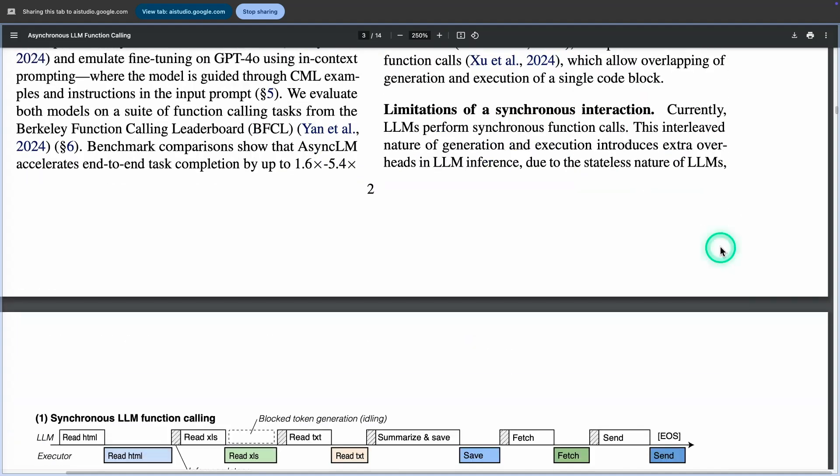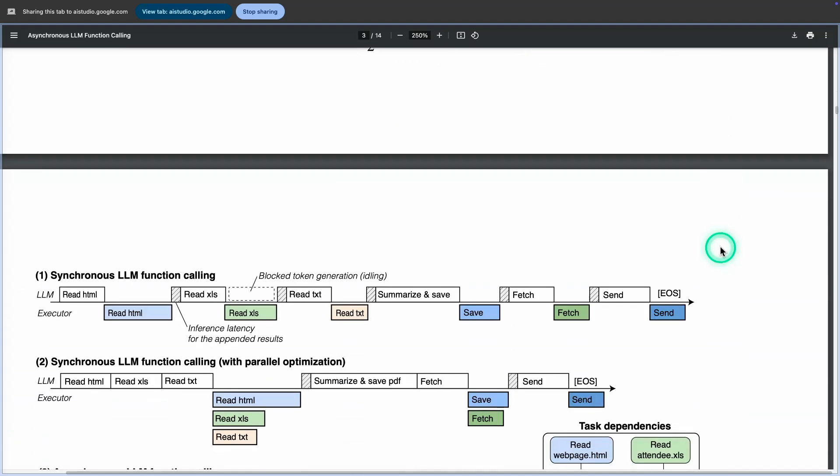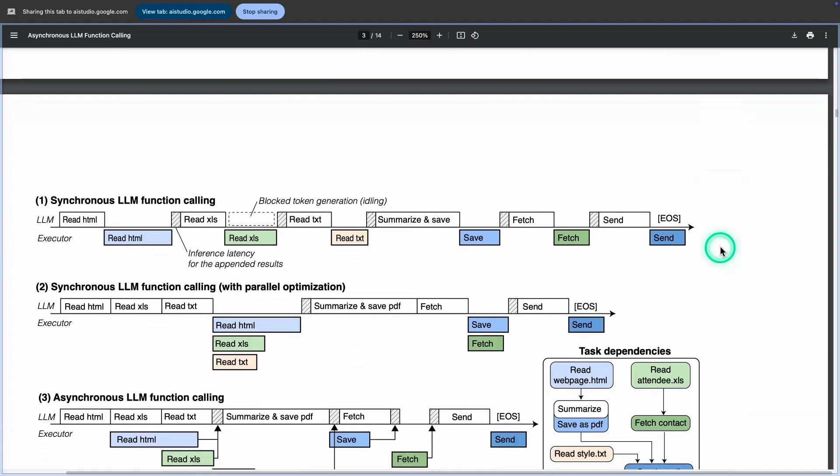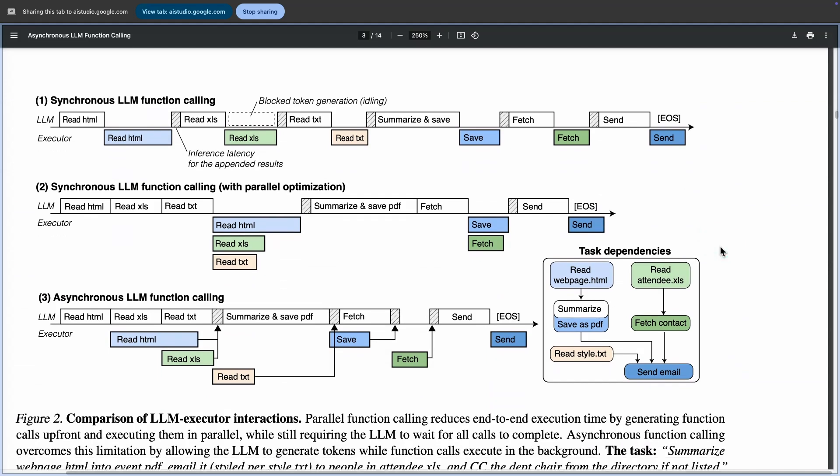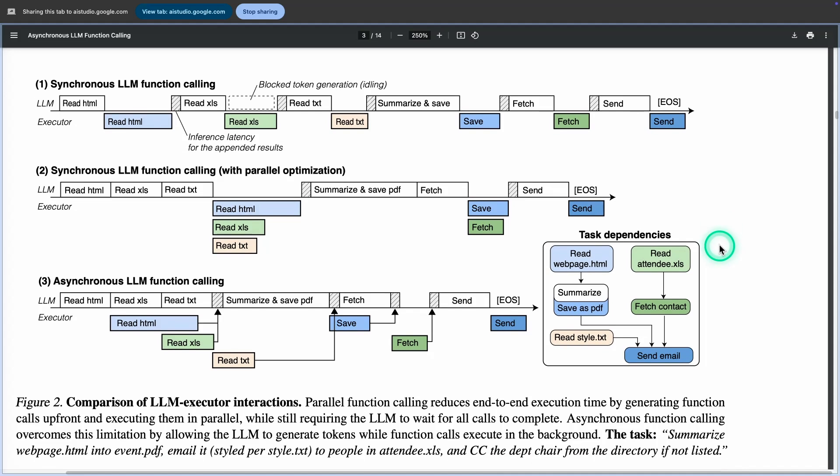So, can you see the image right now? Figure two? Yes, I can see figure two. What is this about? Can you give me a quick summary of it? Figure two is a comparison of LLM executor interactions. It shows three different approaches to function calling.